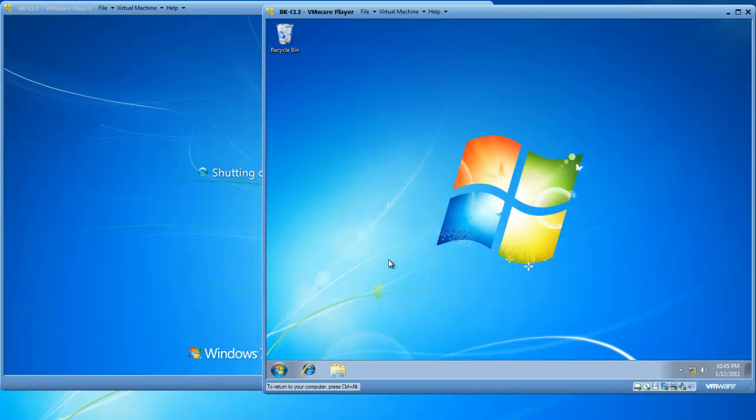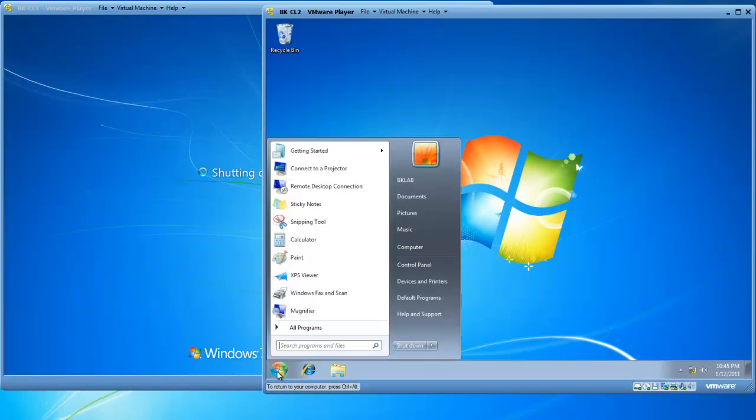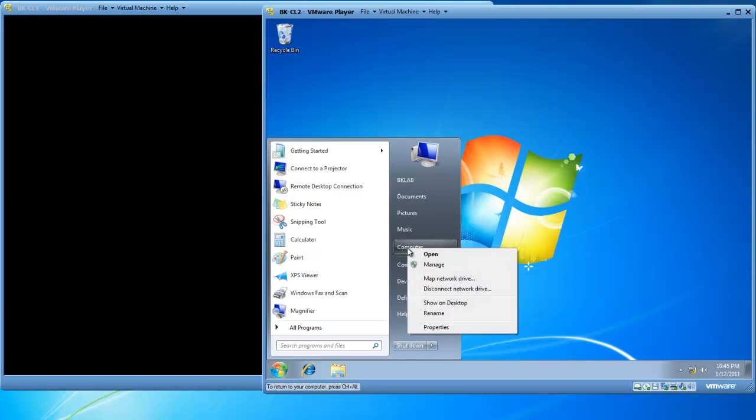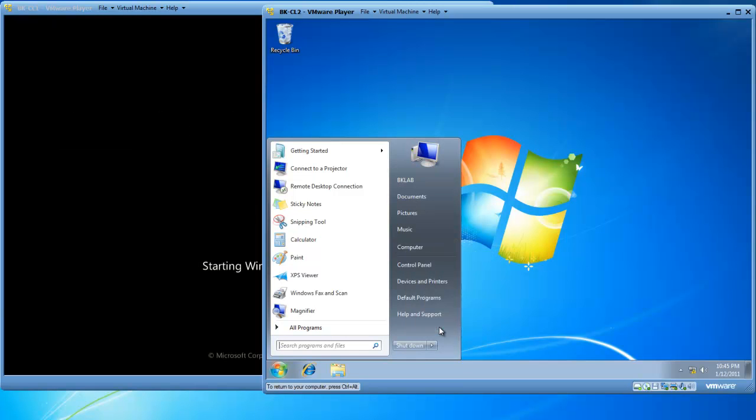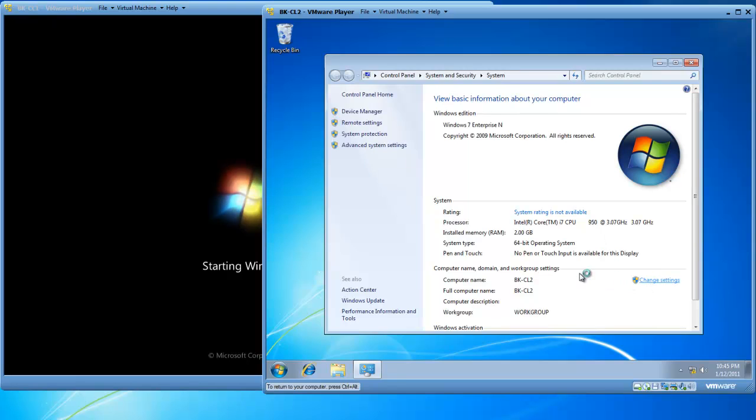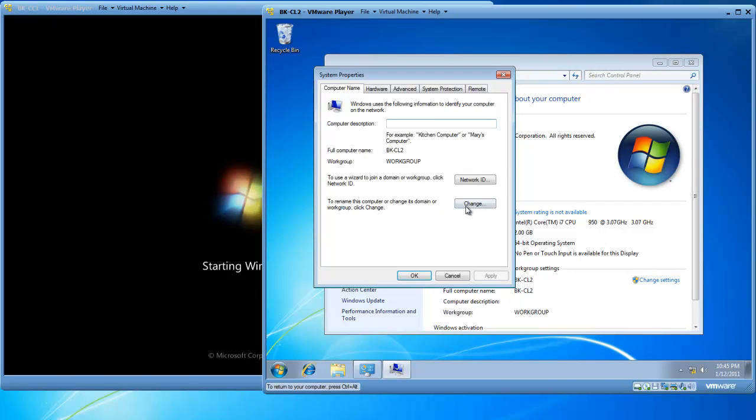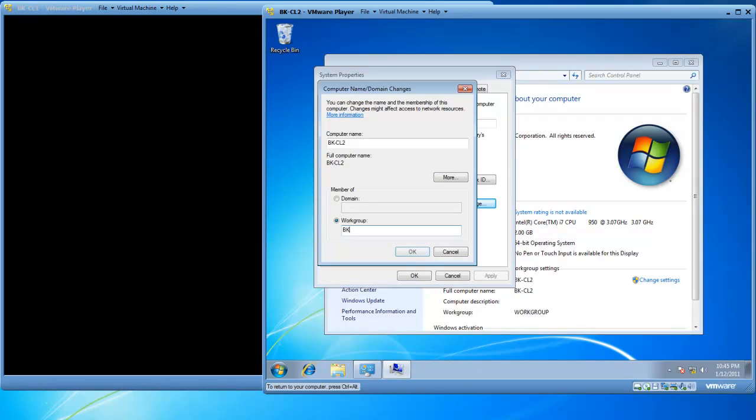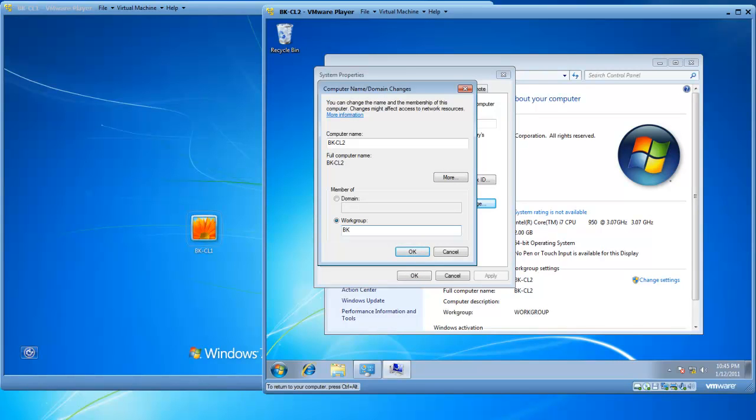On BK-CL2, I'm going to take a shortcut to get into System Properties. I'm going to click on Start, right-click on My Computer, left-click on Properties, which gets me to the same place, System Properties. I'll change Settings, click the Change button, and I'm going to join the workgroup called BK. Type BK in, click OK.